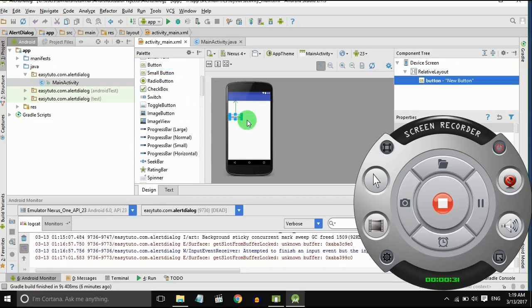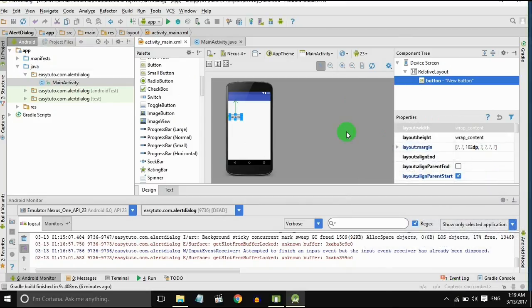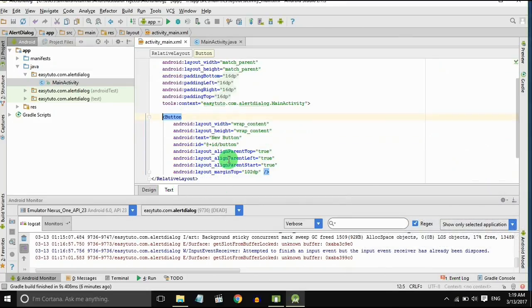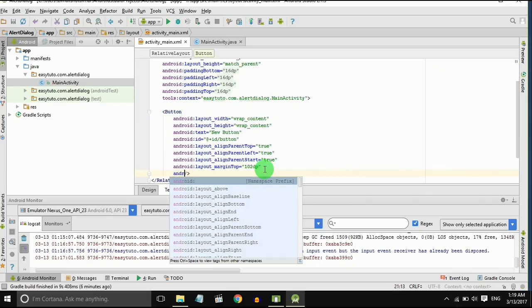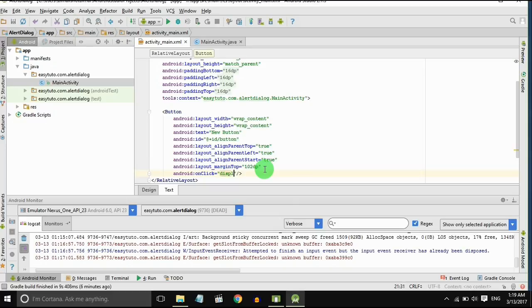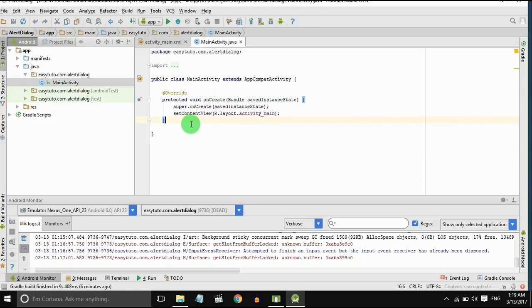For demo, I will create a button and set the onclick method for that. I will create a method display toast.